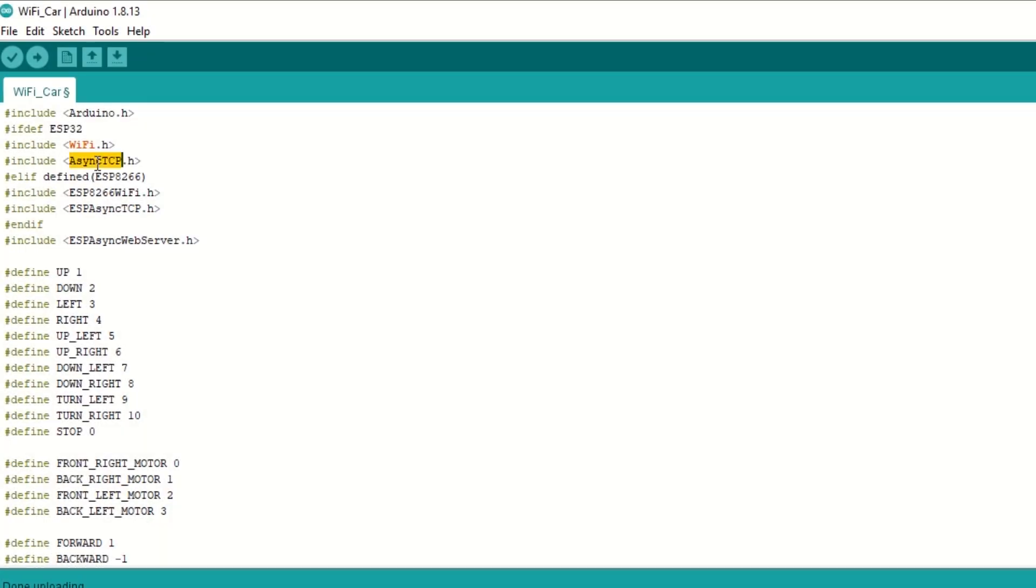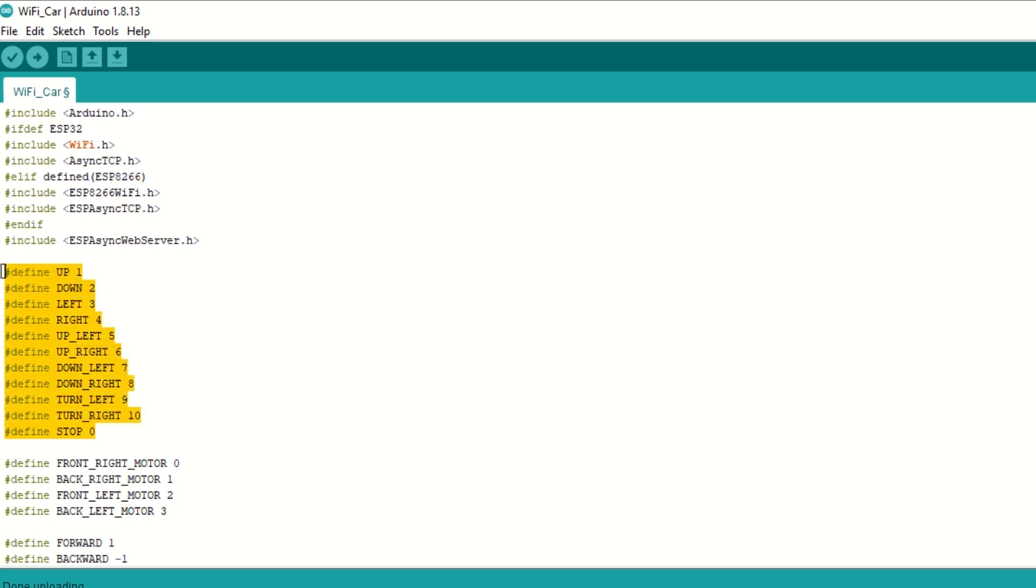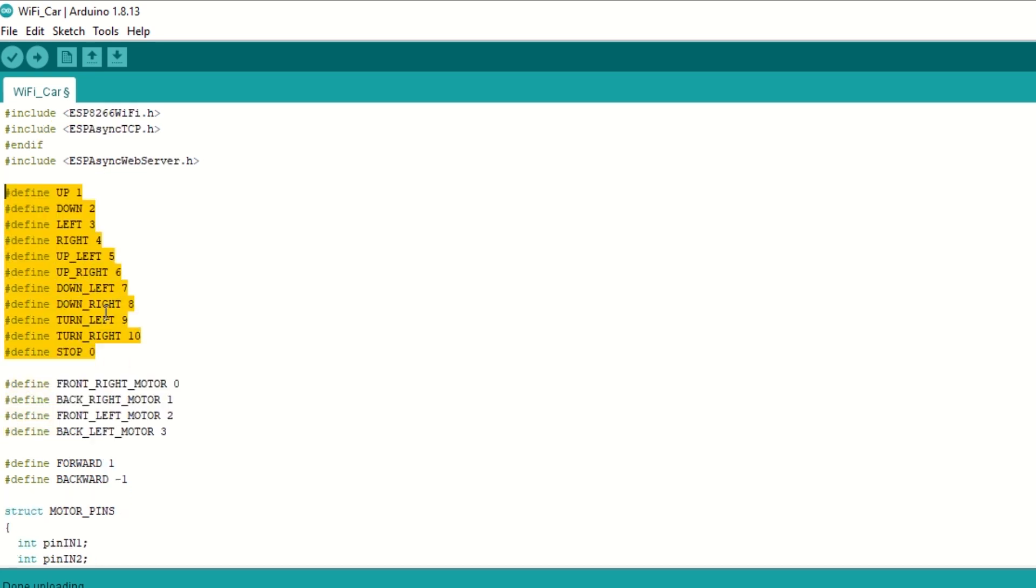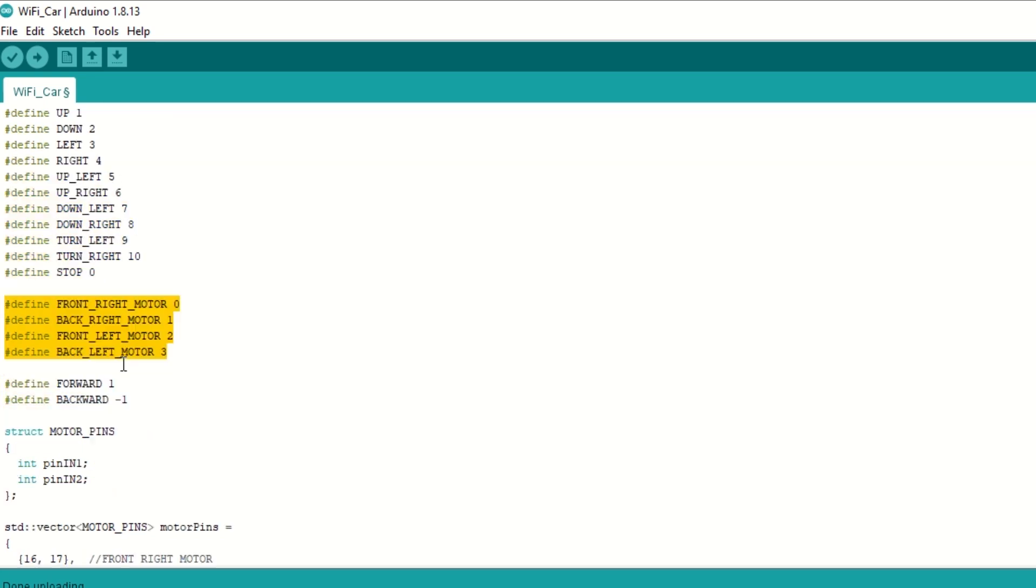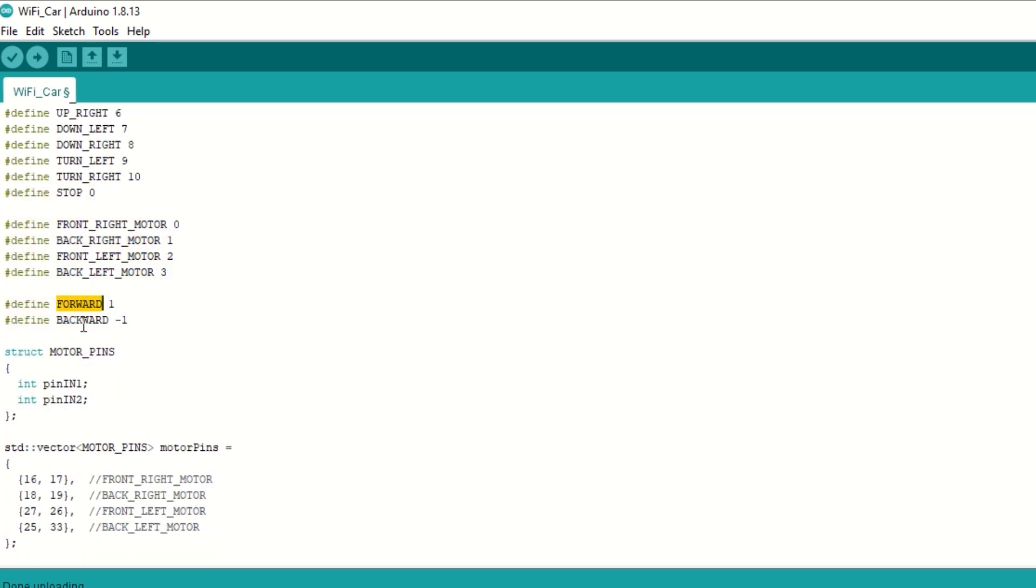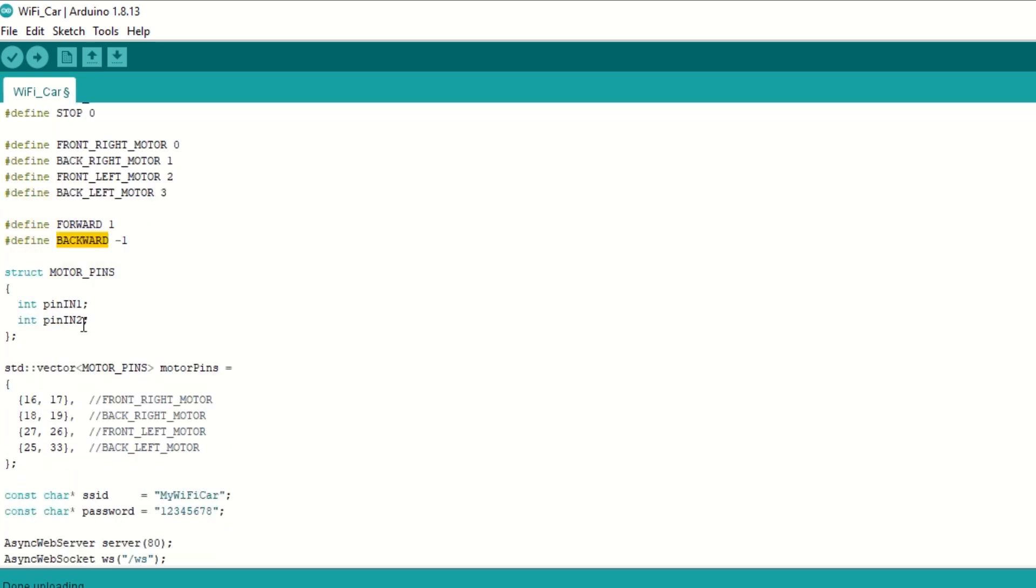Now we need to include the async TCP library and async web server library as well. This code can work for both ESP32 as well as ESP8266. Then we have defined the values for car movement. After that we defined the 4 motor numbers.